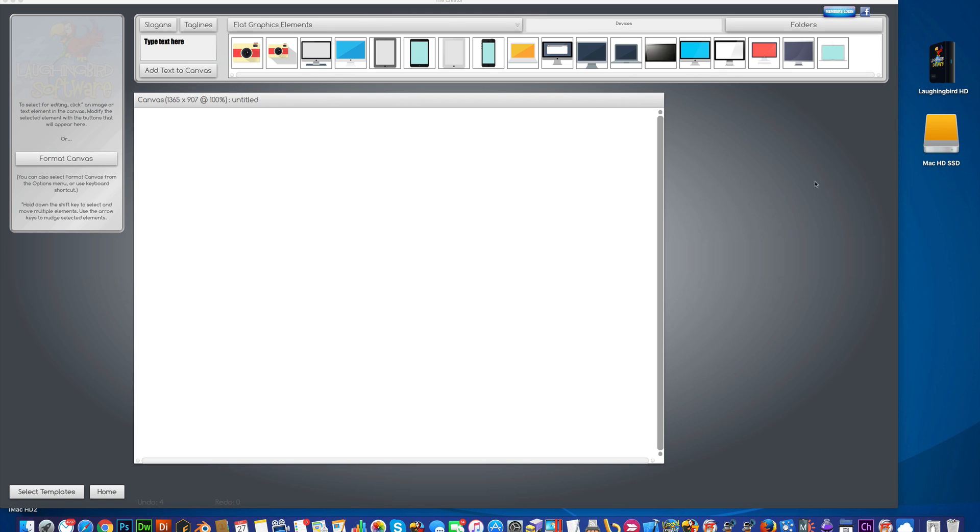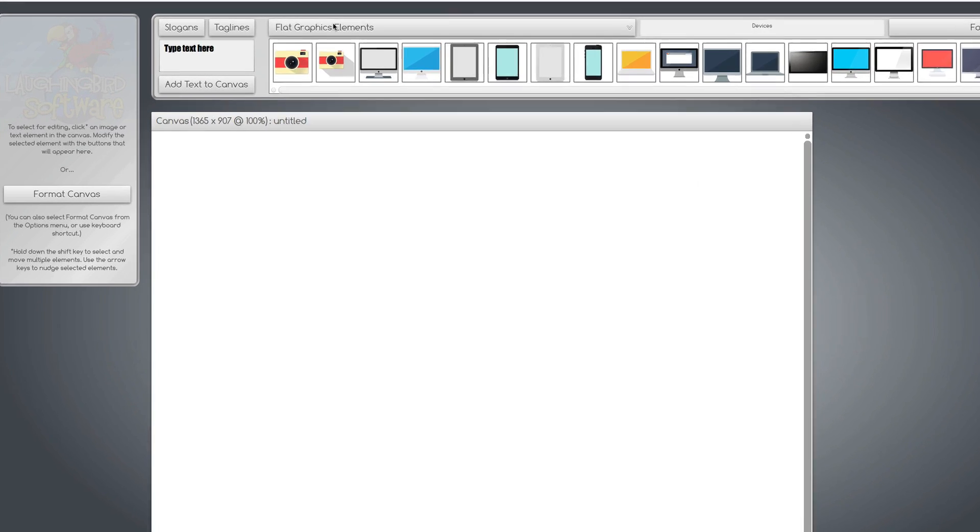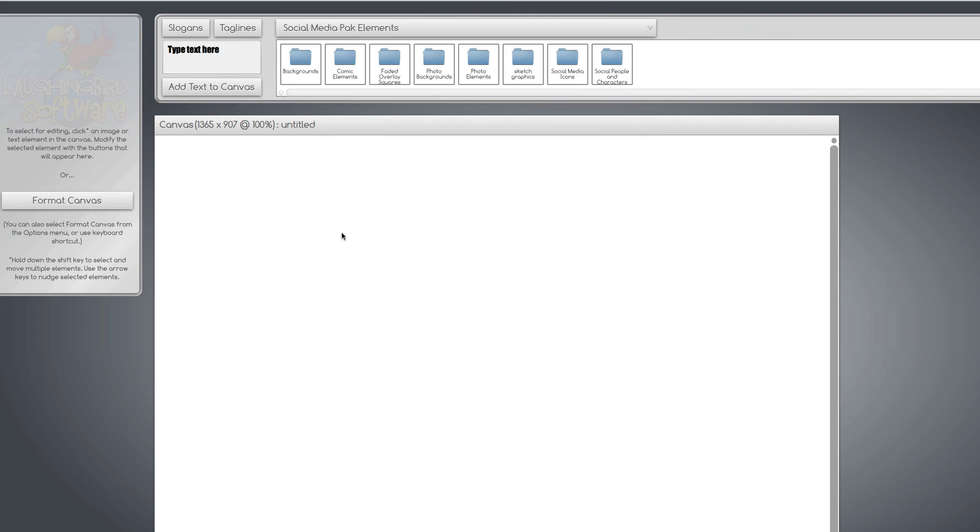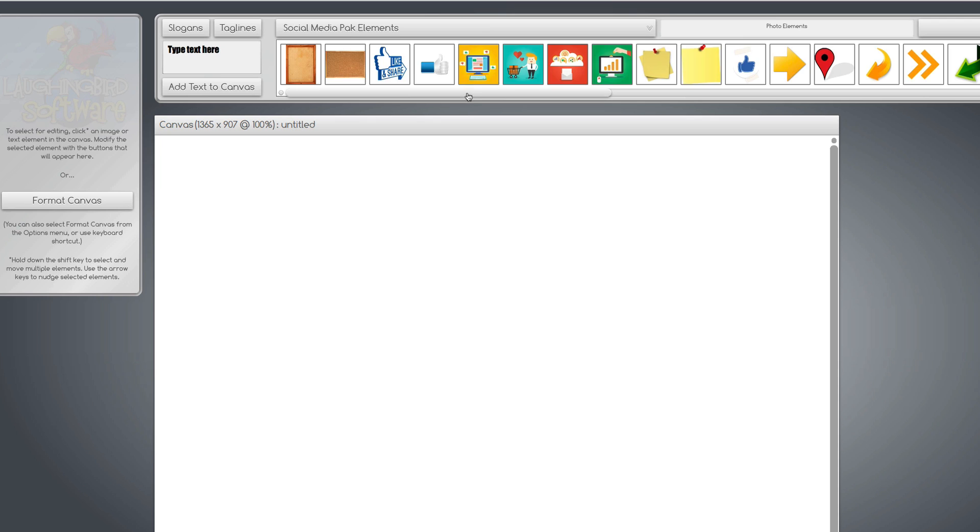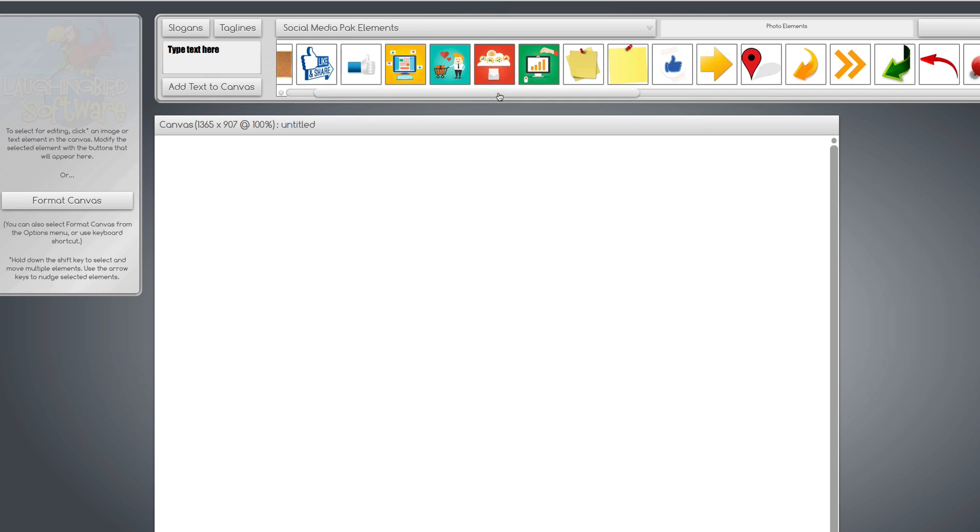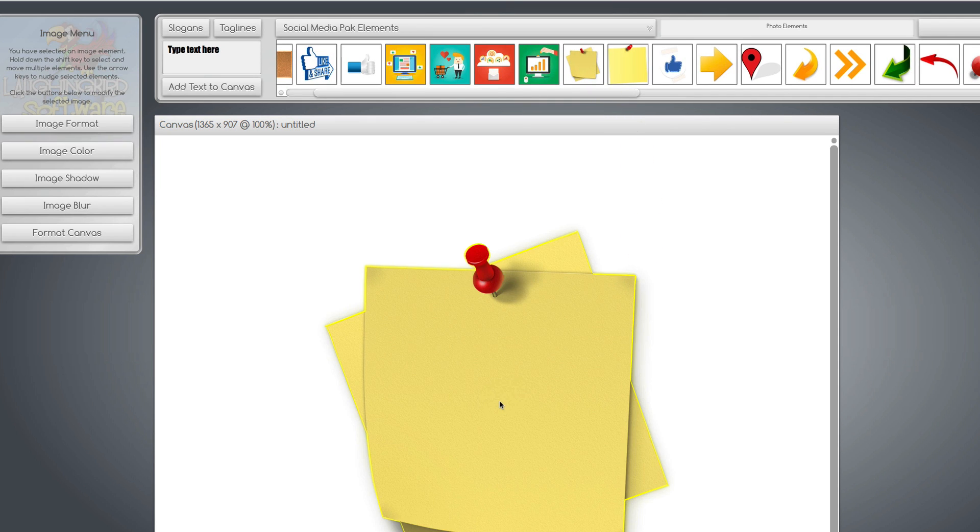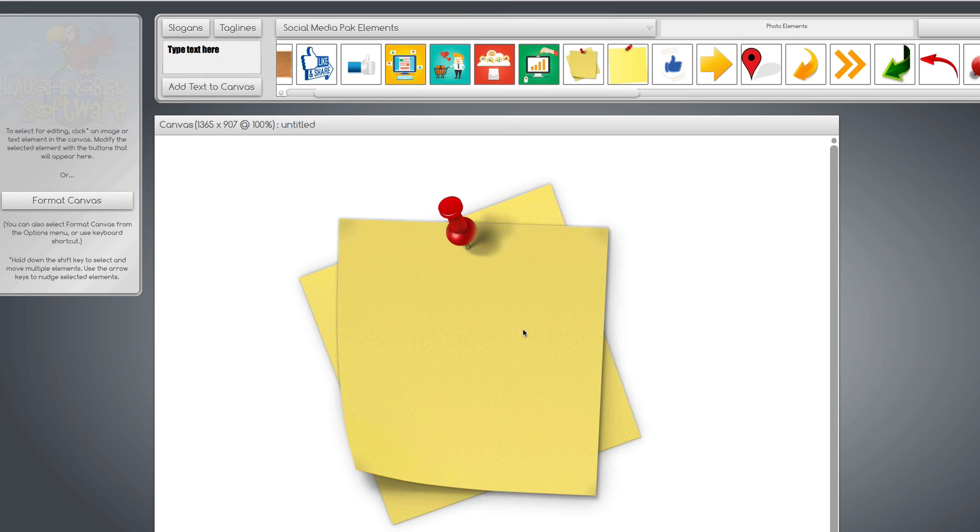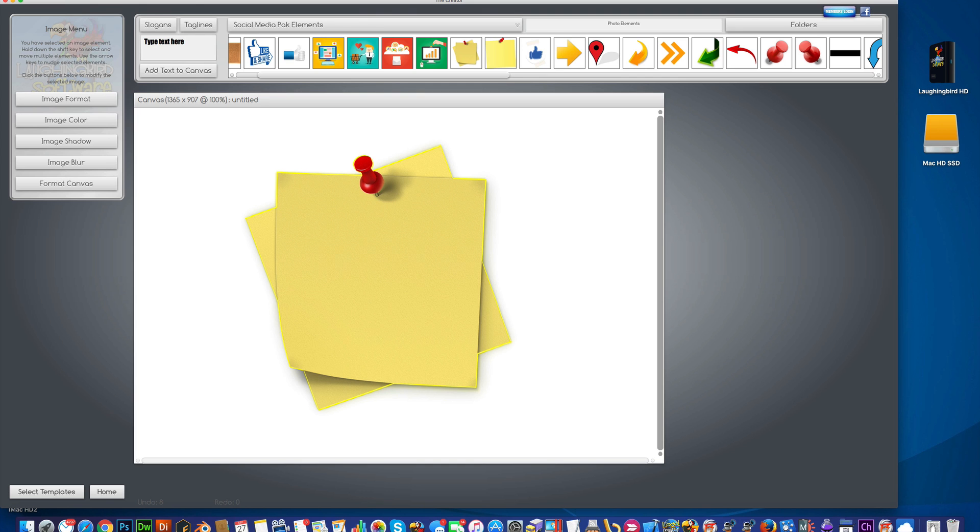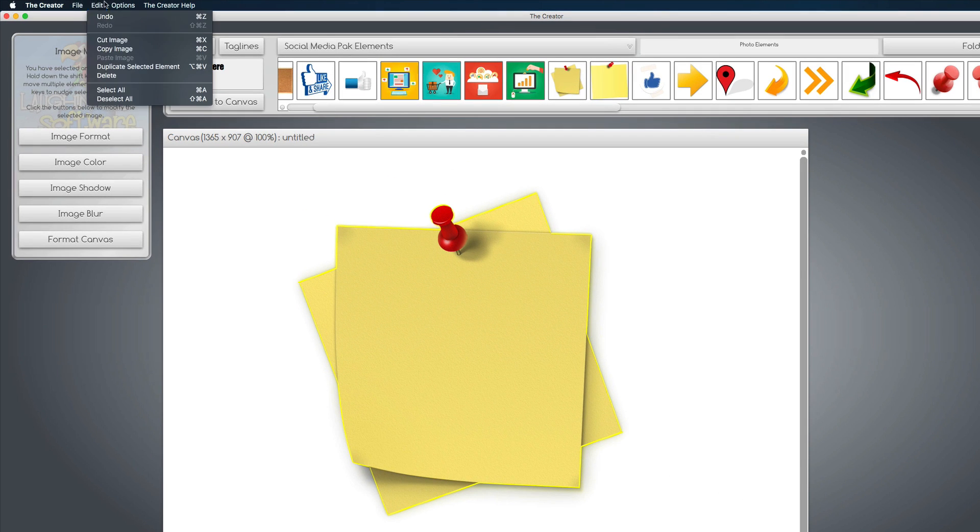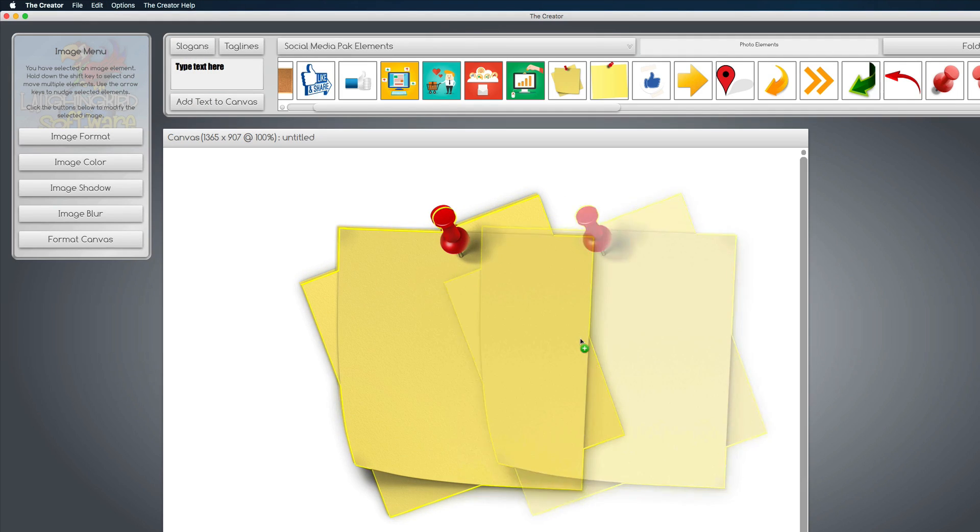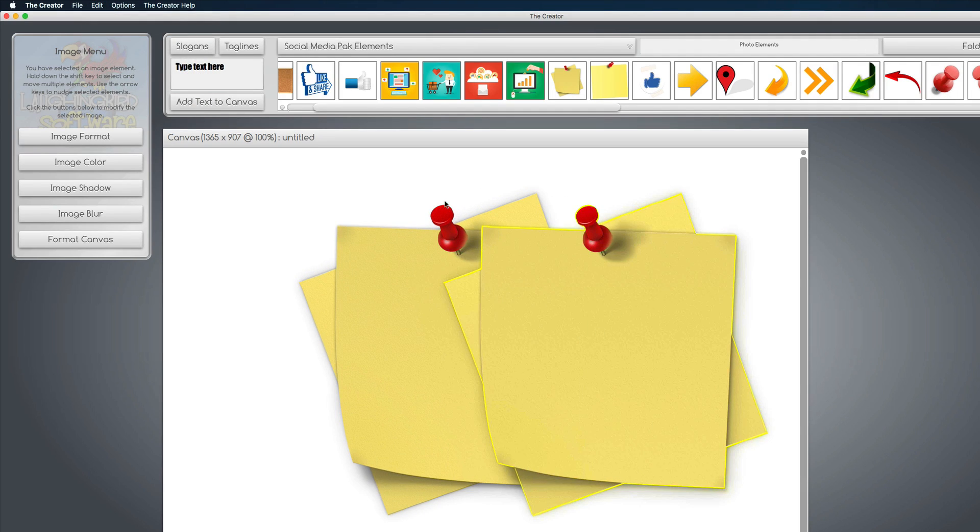For example, let's say you wanted an outline over a graphic like this. Let's bring this guy down. Now he doesn't have an outline, so up here under the Edit menu, I want to choose Duplicate Selected Element, and it duplicates it.